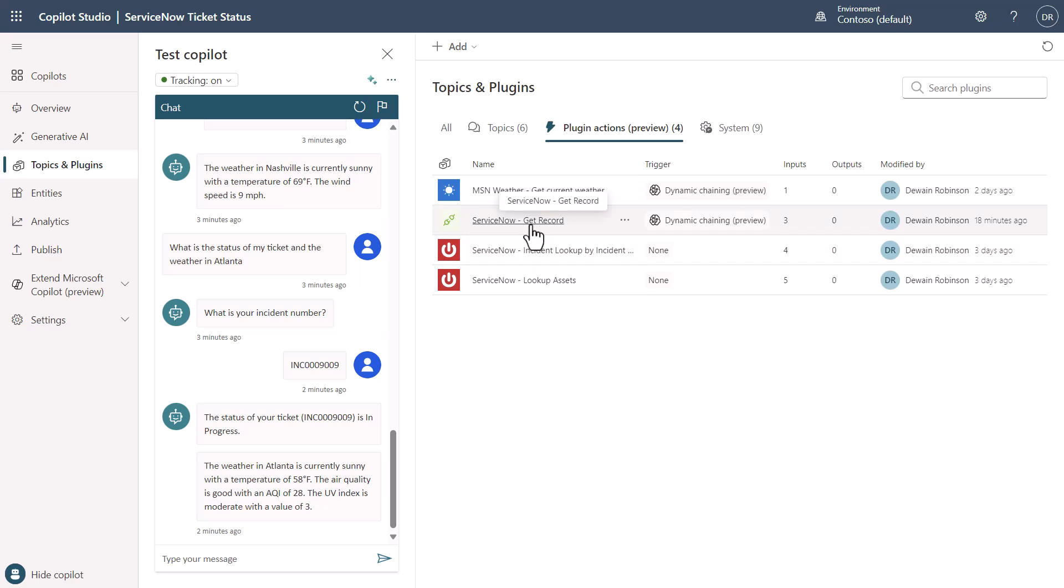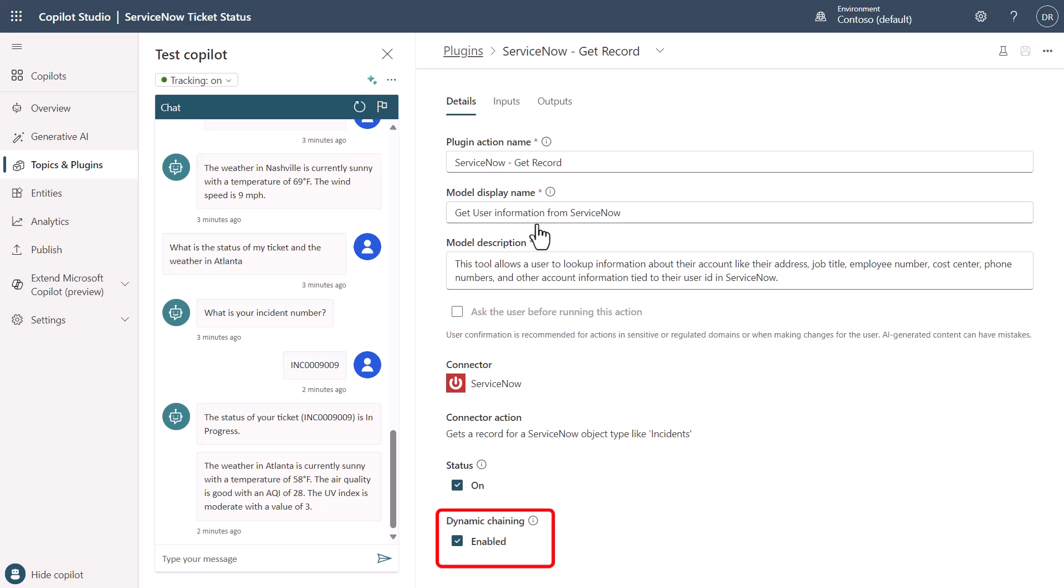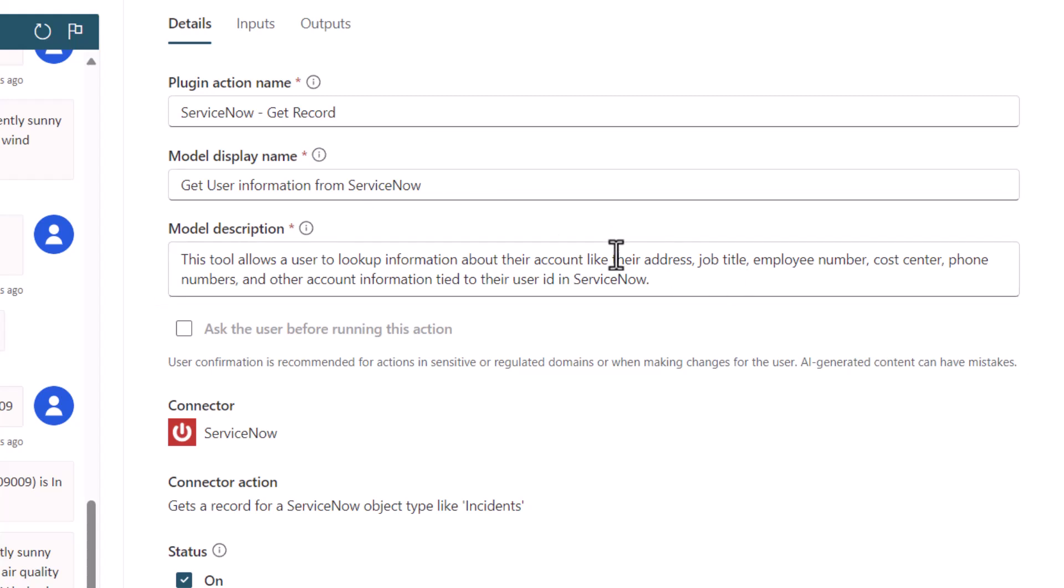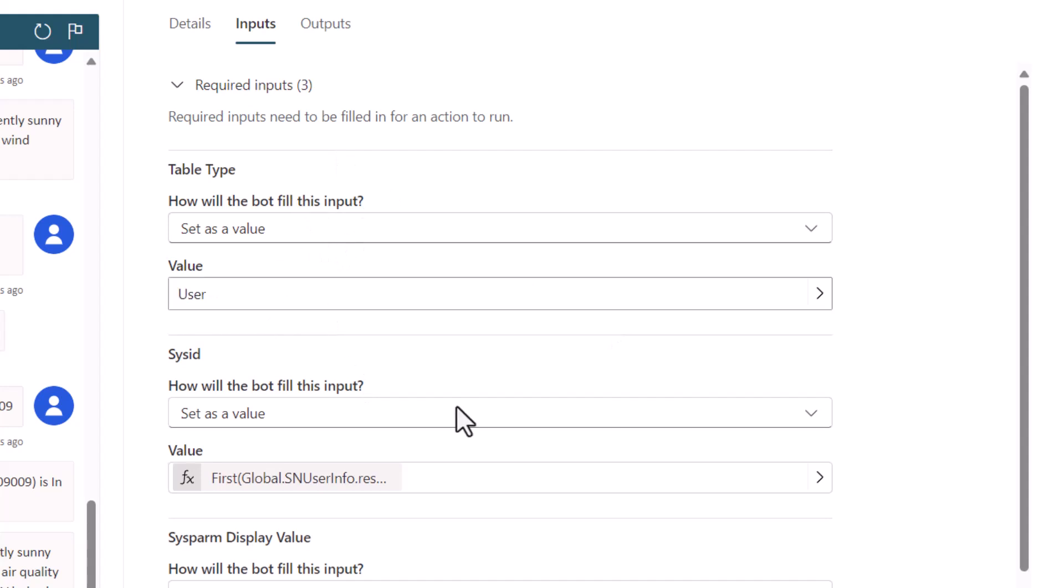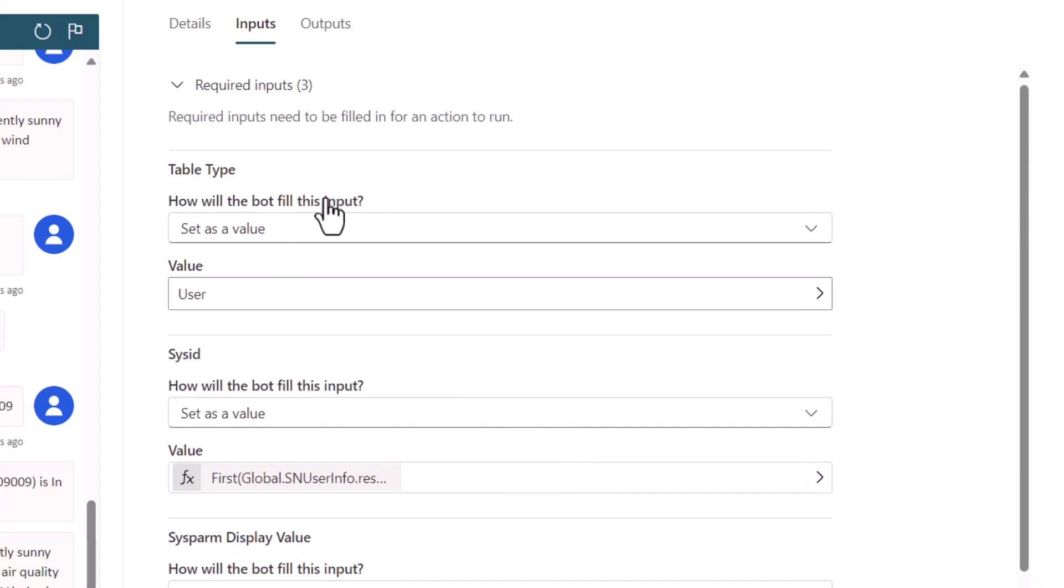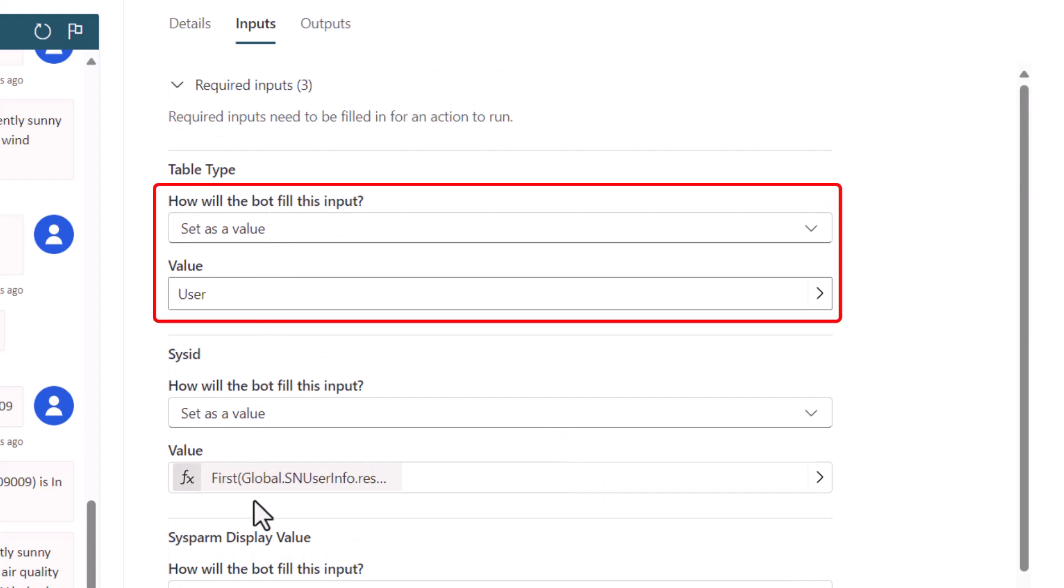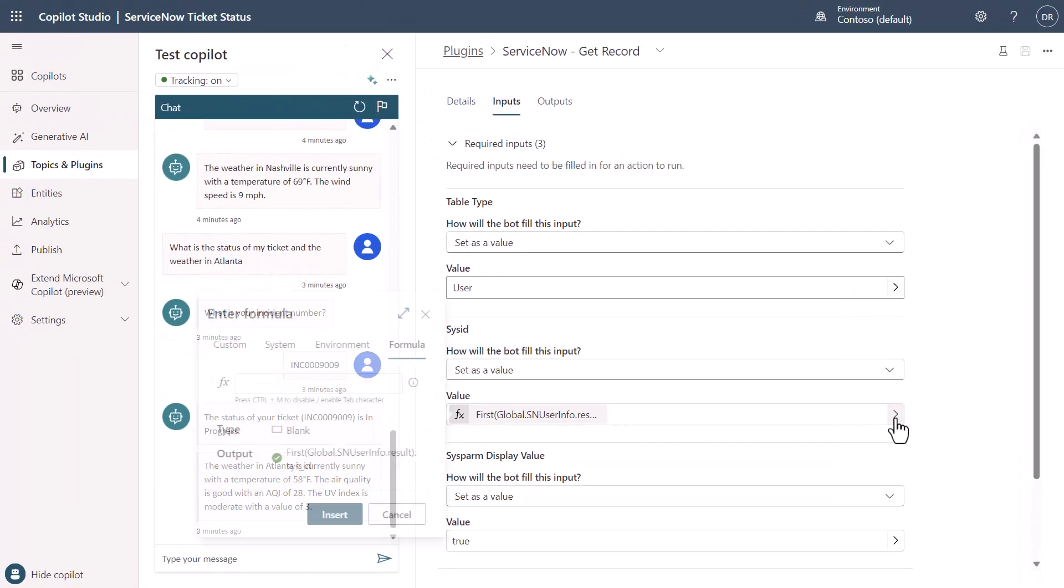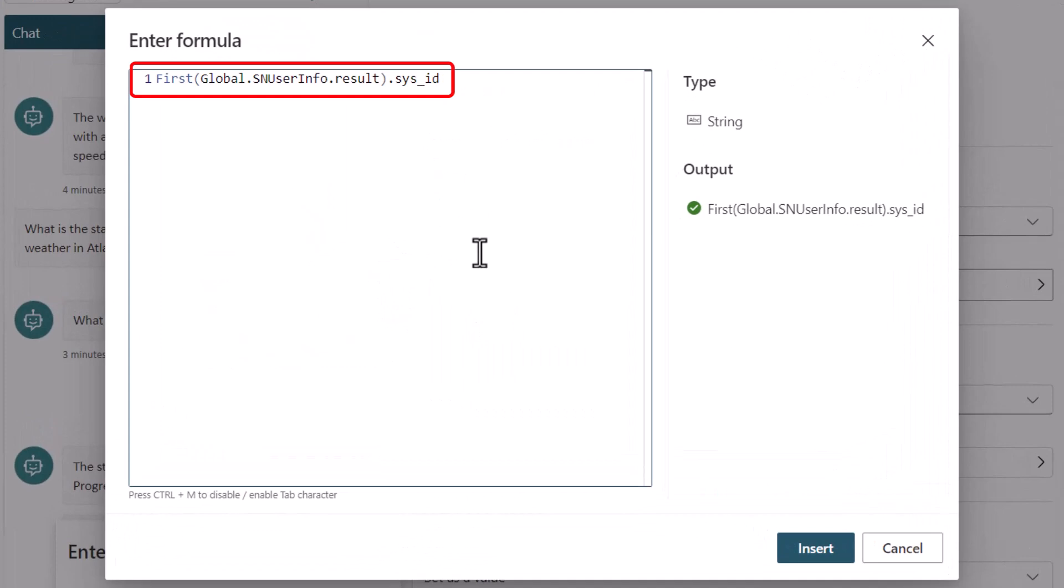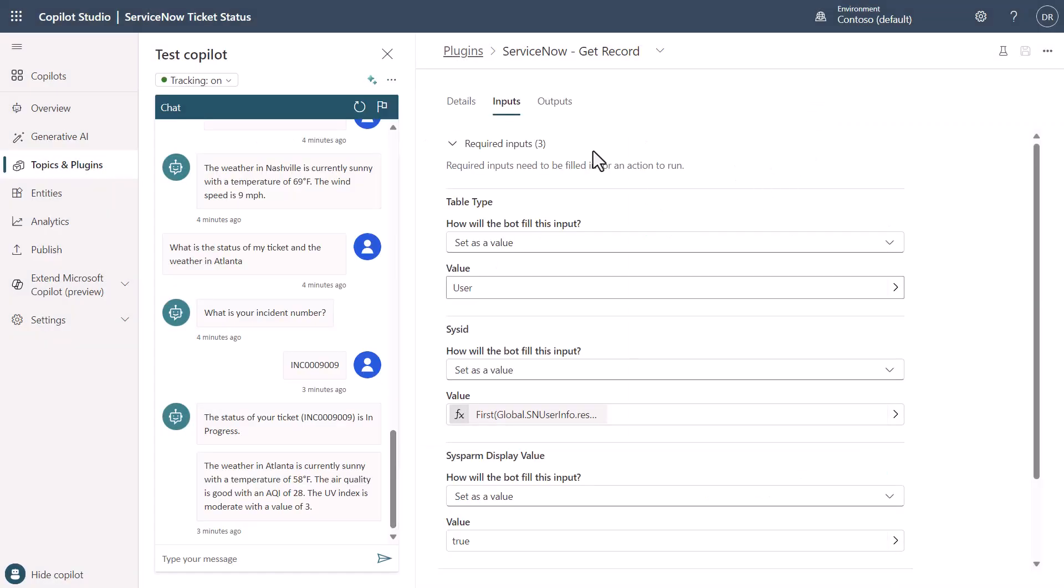You have the ServiceNow get record item here. Let's take a look at it. You'll see that dynamic chaining is turned on and you can see what I've put in here. I've put a prompt on the model that explains what you can do with it and that you can look up all these different pieces of information from your ServiceNow user ID and profile. So now the large language model understands I can do that. You'll see over here that I have inputs that I'm passing through. Actually none of these are dynamically being generated. I'm actually getting all of this information and passing it in. You'll see specifically here what I'm doing is saying, I want to get the sys ID from this ServiceNow user info result.